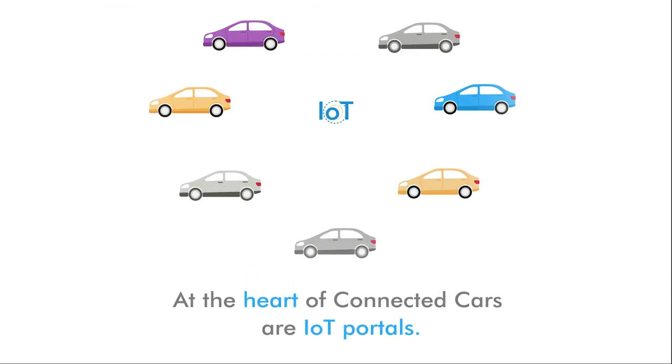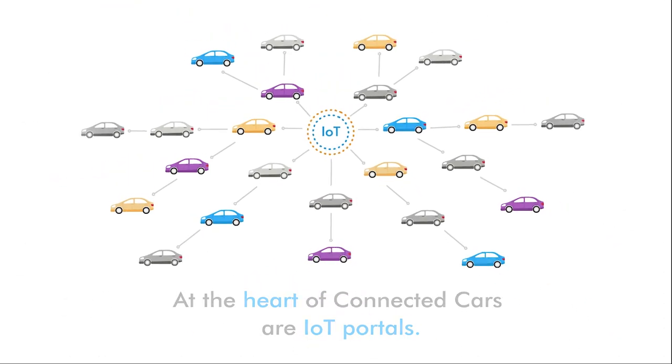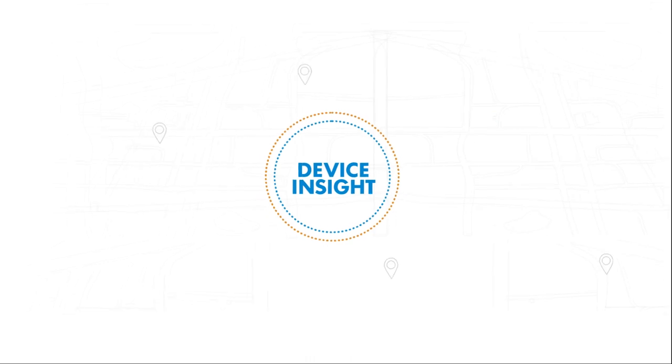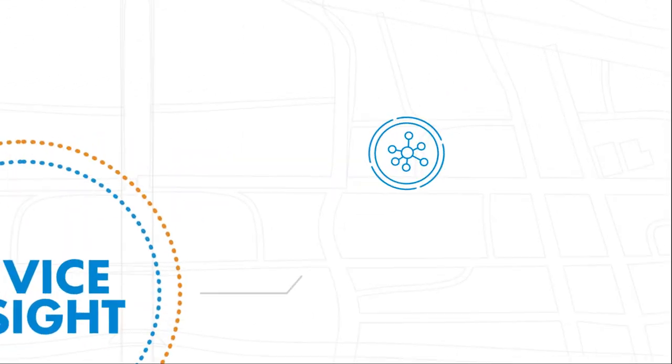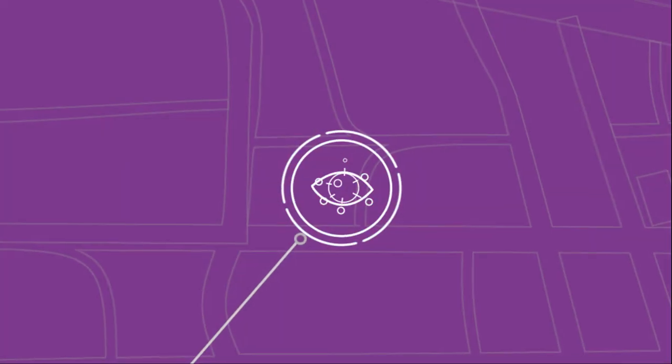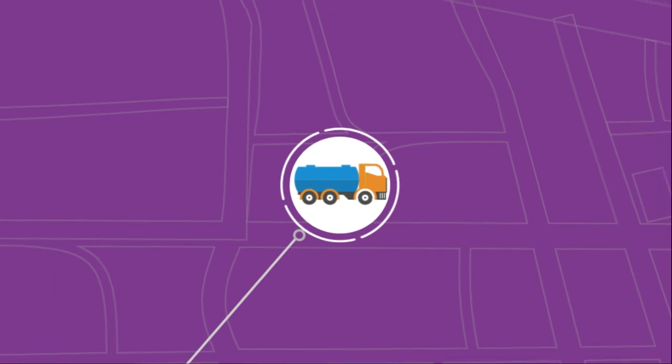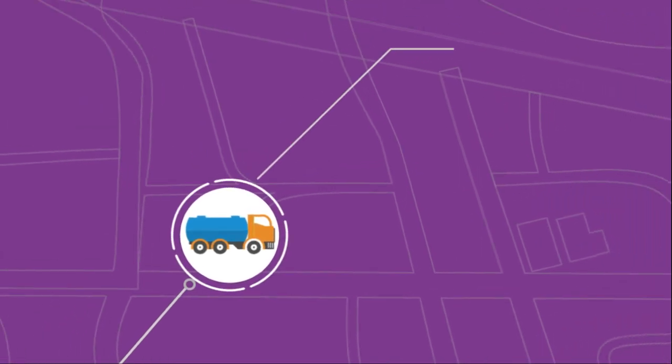At the heart of connected cars are IoT portals. Device Insight develops IoT-based services which make it easy to keep an eye on the fleet and be proactive about service needs.